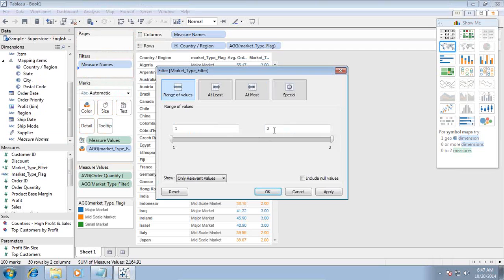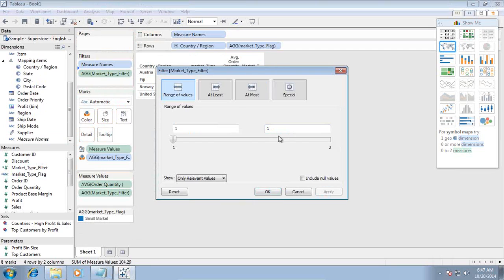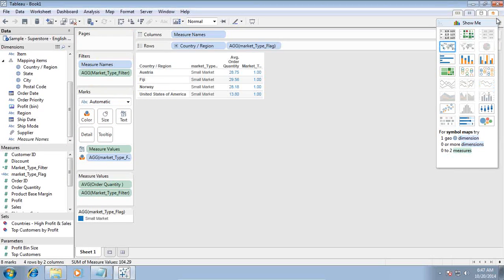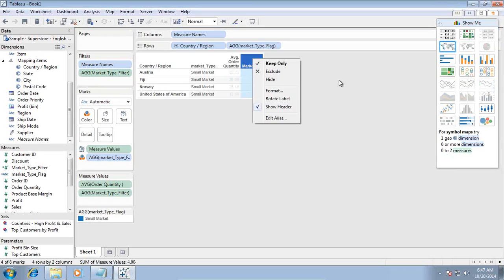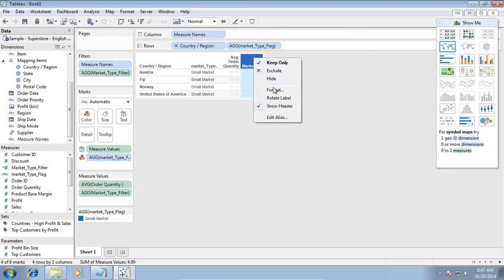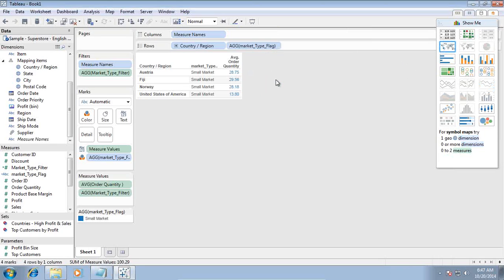If you do not like to display this column, you can right click and hide it as well. Just right click here and hide. This is how you can apply filter on your calculated field.